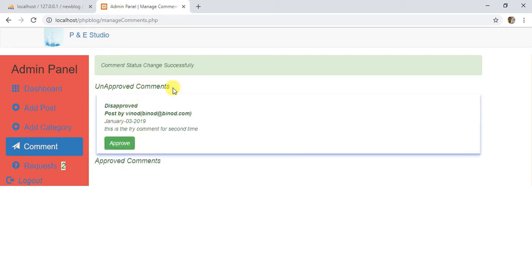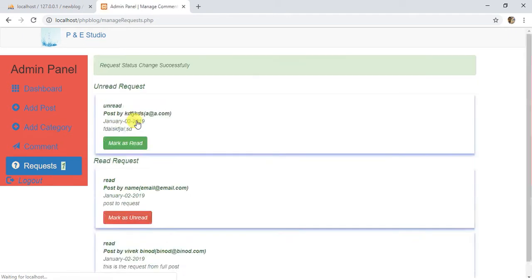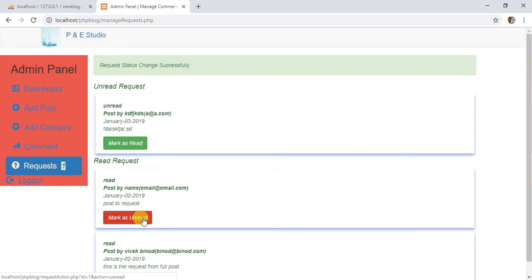And if you disapprove, it will be moved to unapproved comments. You can manage the requests in the same order. You can read this comment or unread this request.